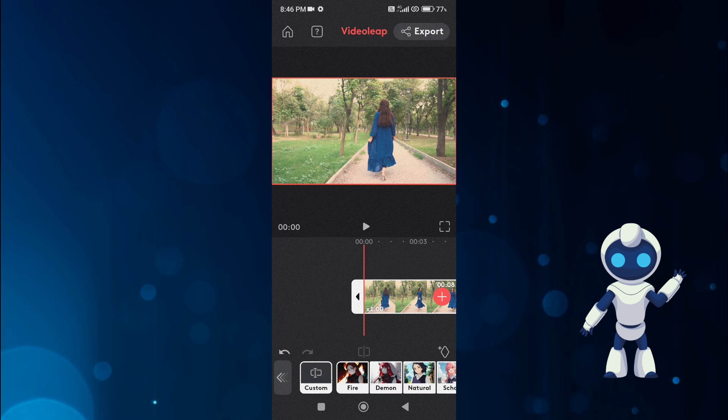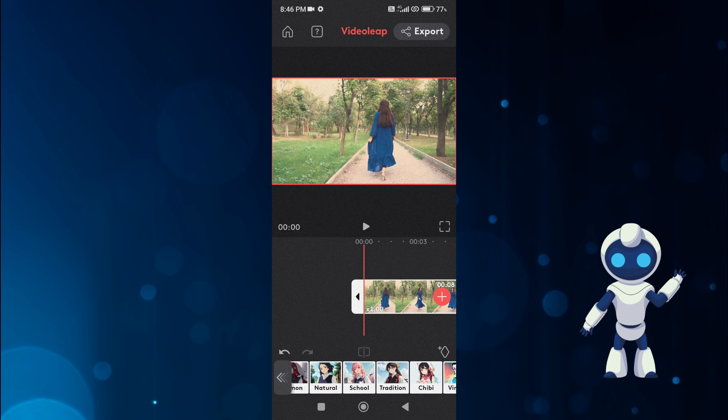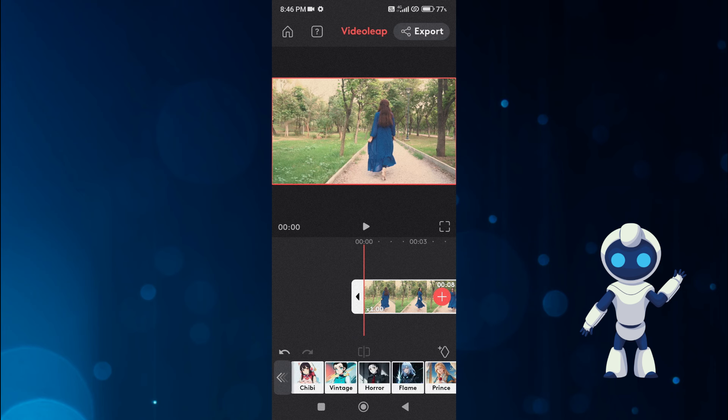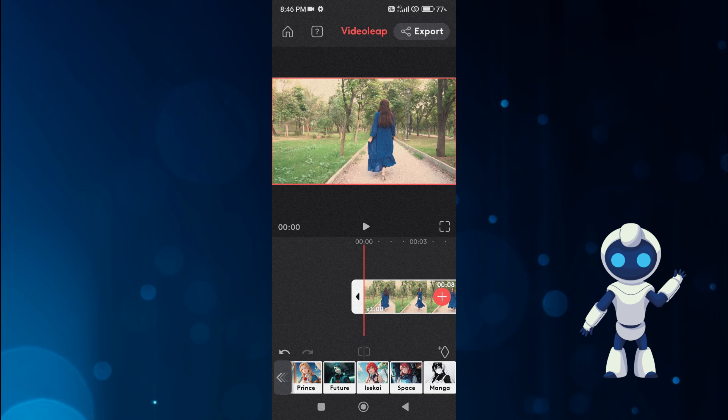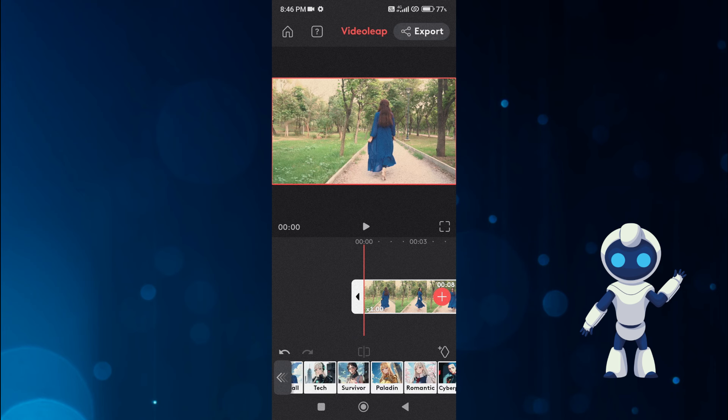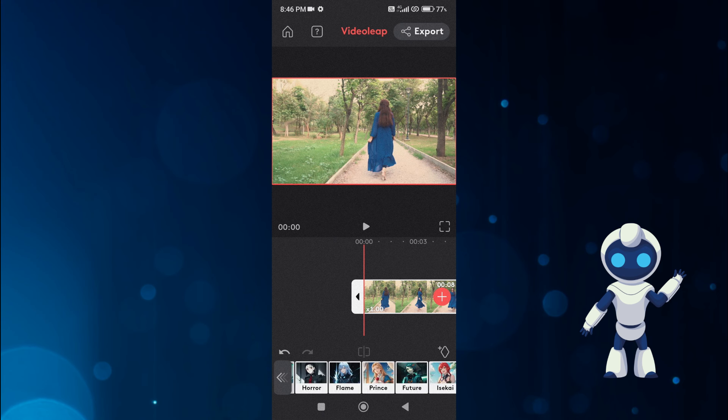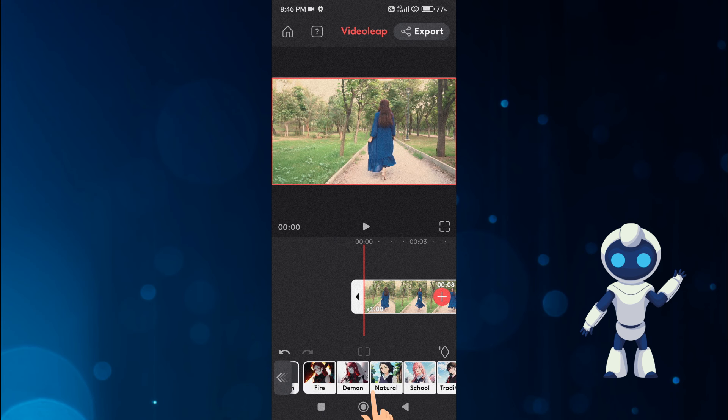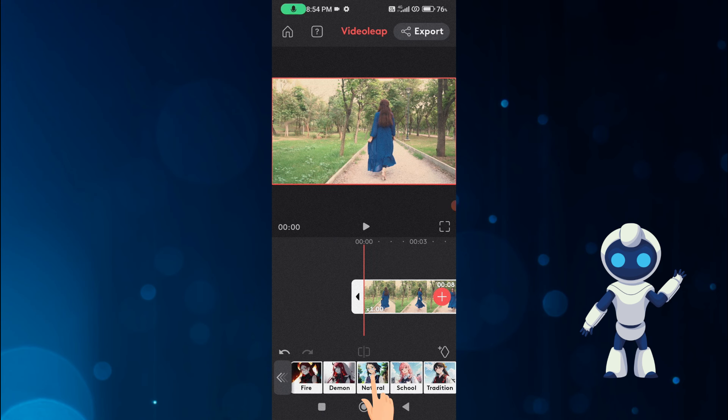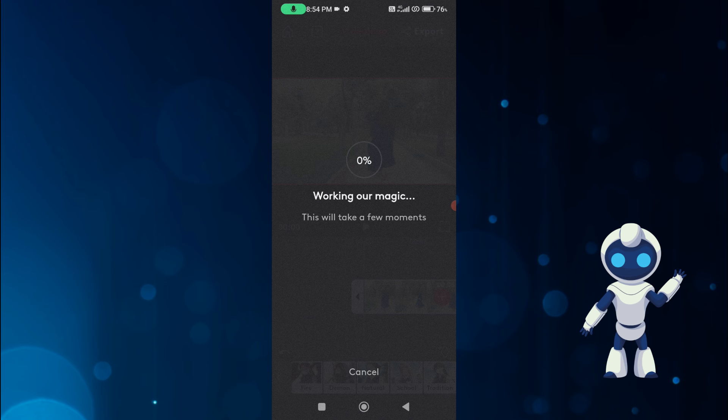After clicking on AI anime, here you will see many AI anime effects. Among them, we select natural. As soon as you select natural style, it will start processing the video.